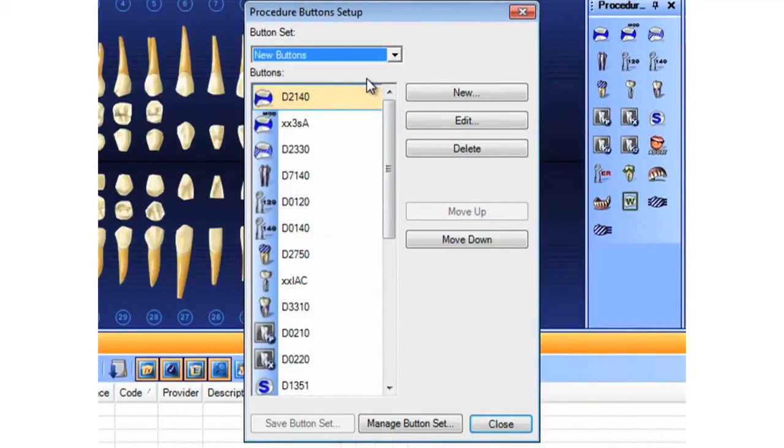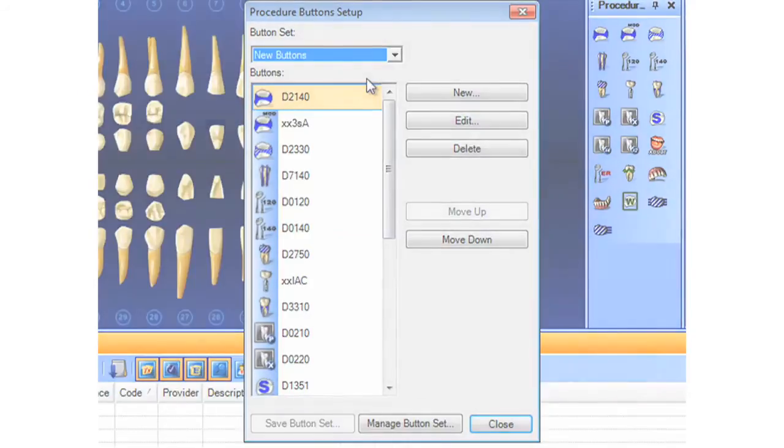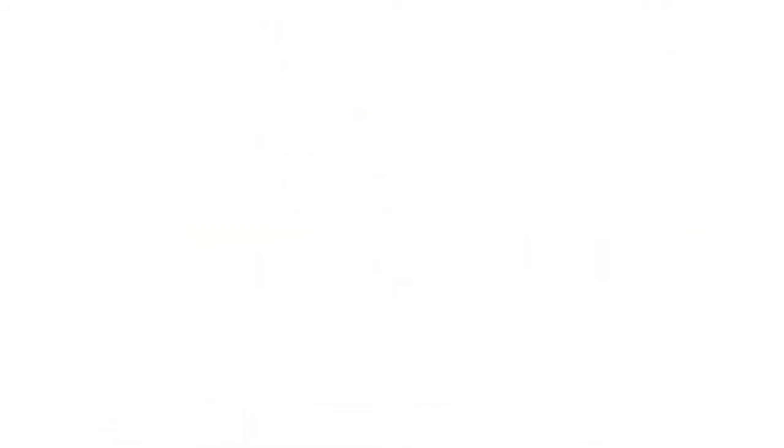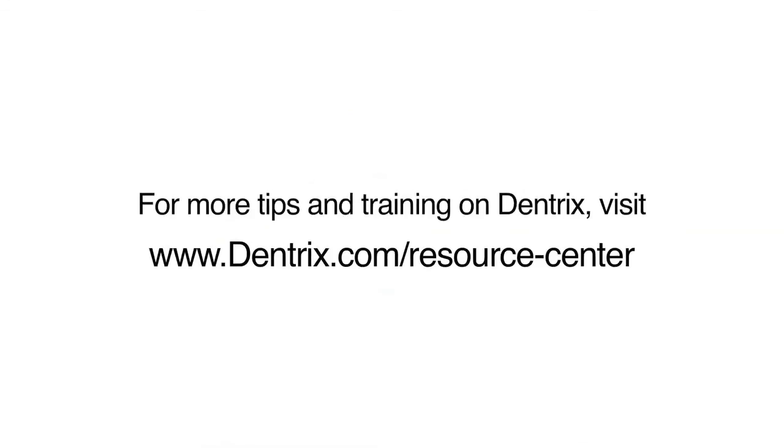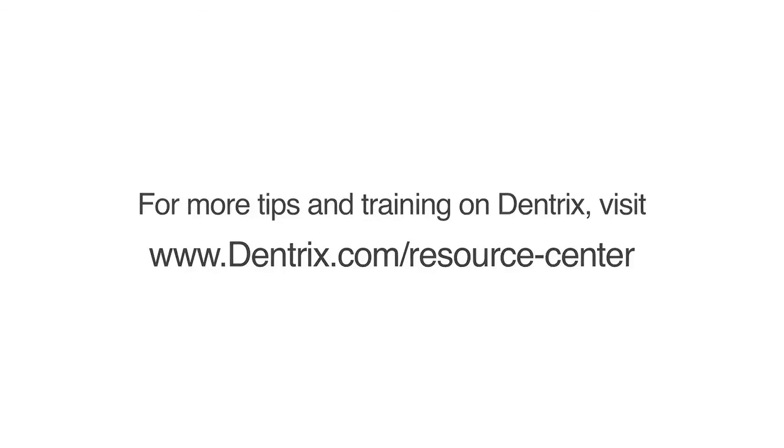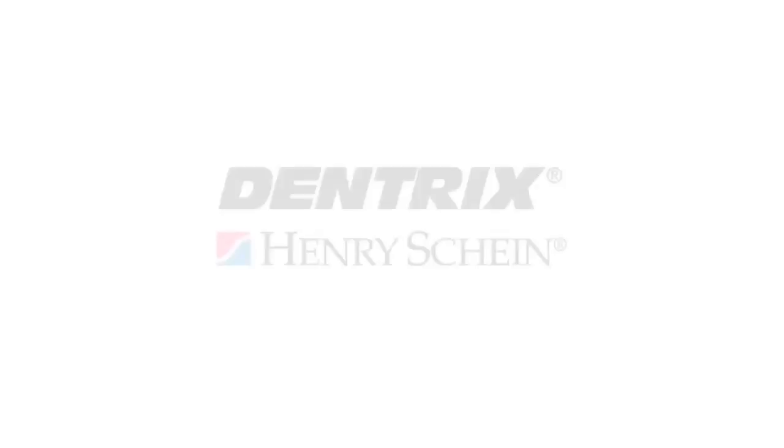And that's how Dentrix does it. For more tips and training, please visit the Online Resource Center.